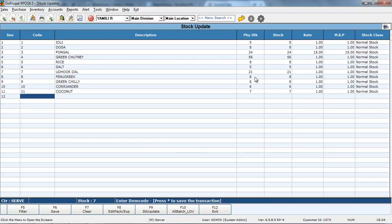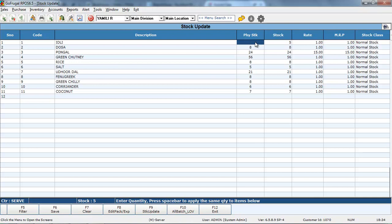The filtered items will be loaded in this. Once that is loaded, you can go to first item and give the exact quantity which has to be updated.